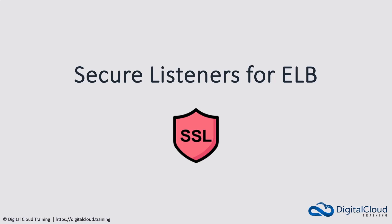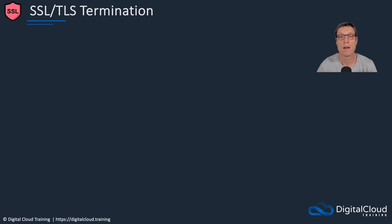Hey guys, so in this lesson I'm going to cover secure listeners for elastic load balancers. What we're talking about here is adding SSL TLS encryption. So we're creating certificates, maybe in AWS certificate manager, and then we're assigning those certificates to our load balancer and potentially to our application instances as well. And that way we get encryption in transit.